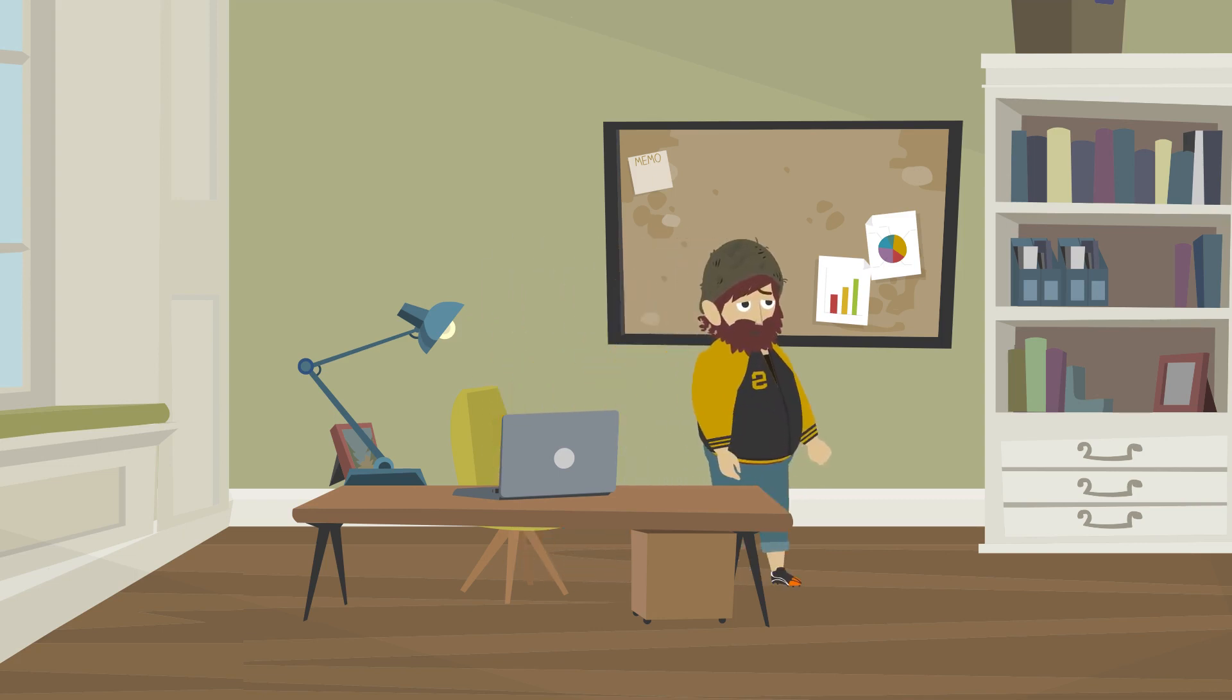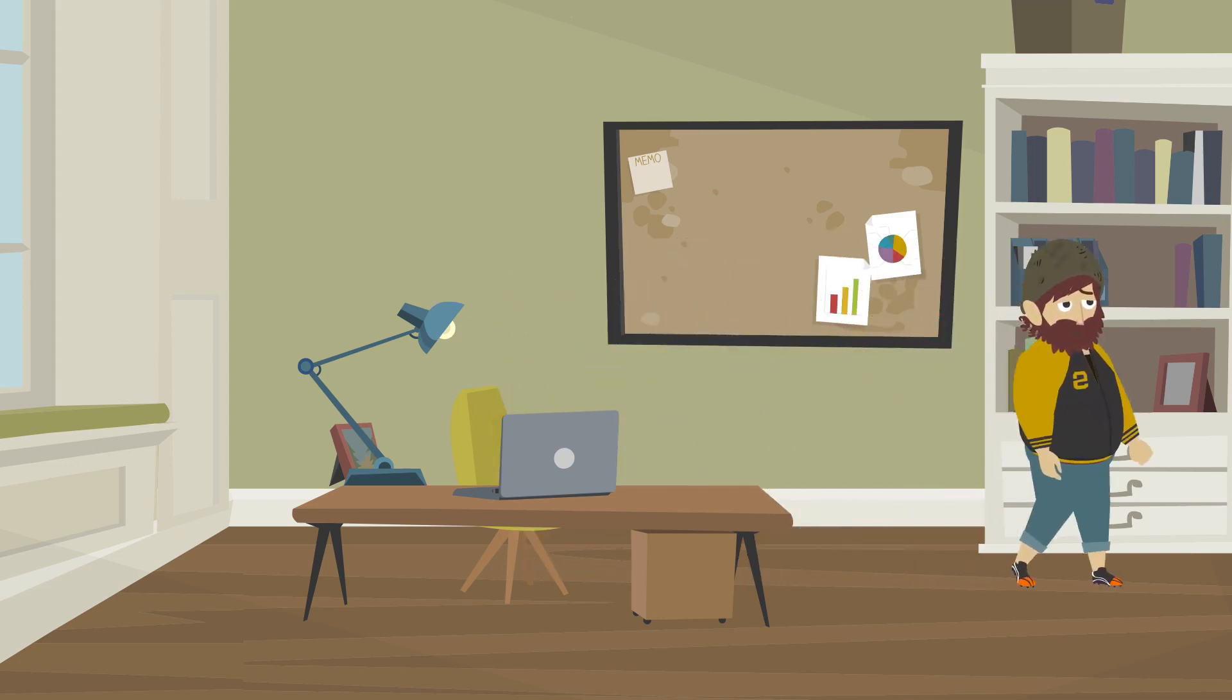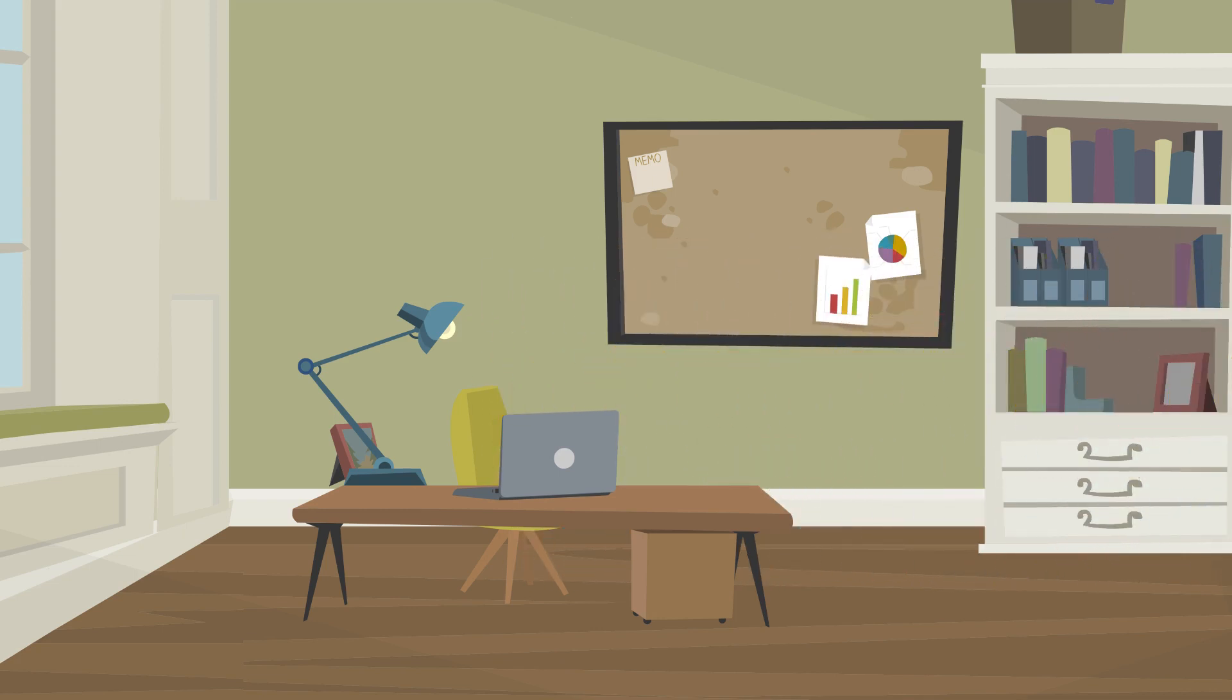He replies to her. He tells her that she can come to see him at his office, in the morning, on Wednesday. She responds and confirms that she will be there at that time.